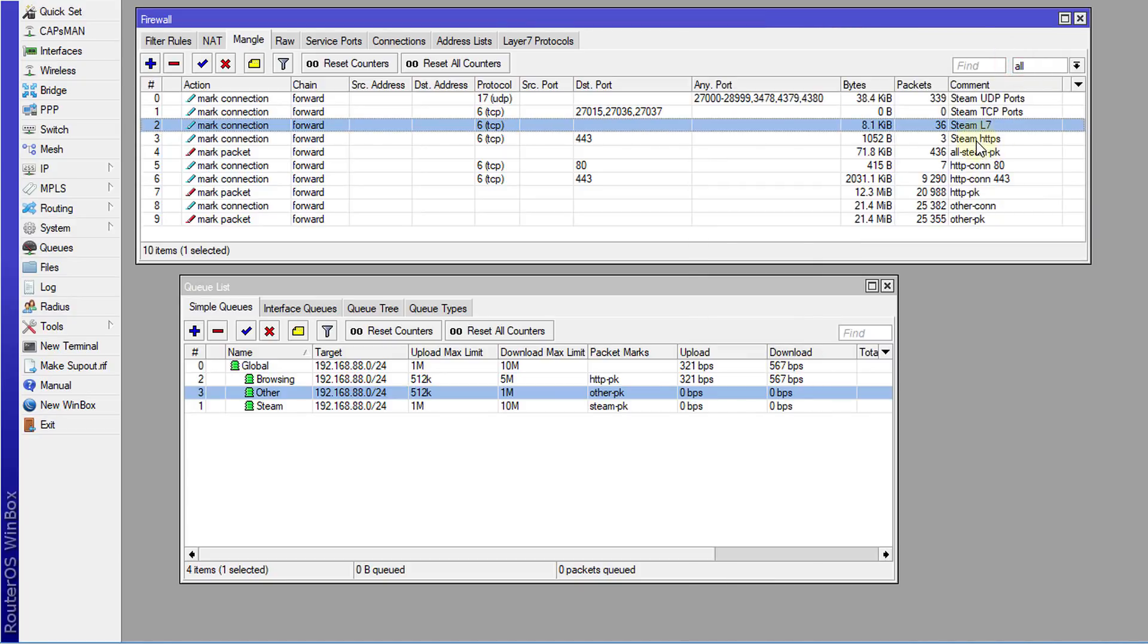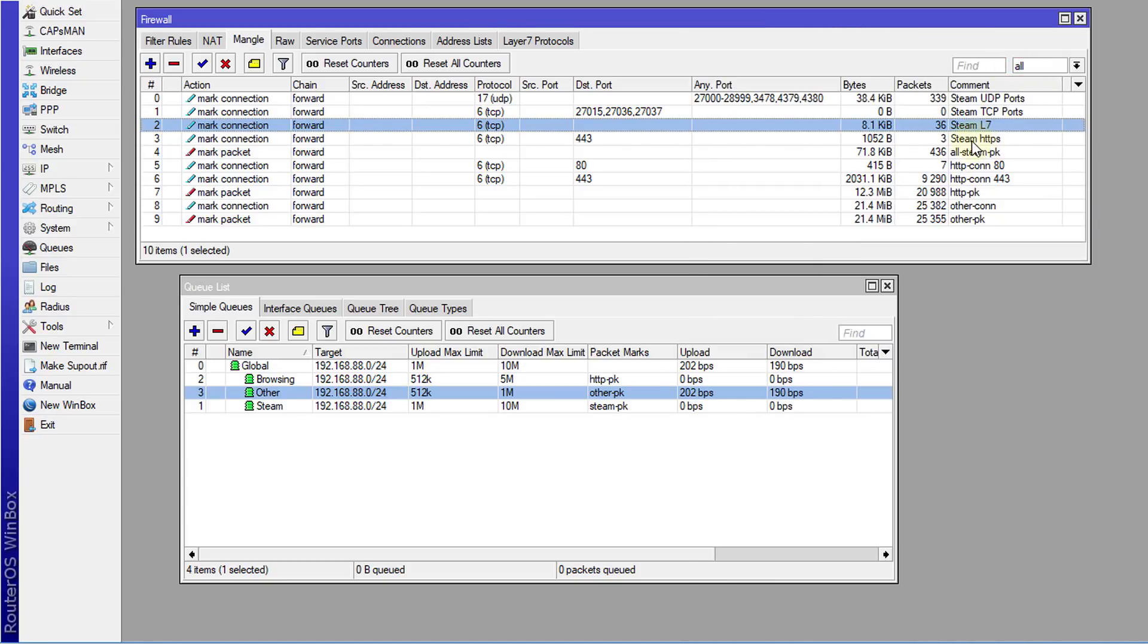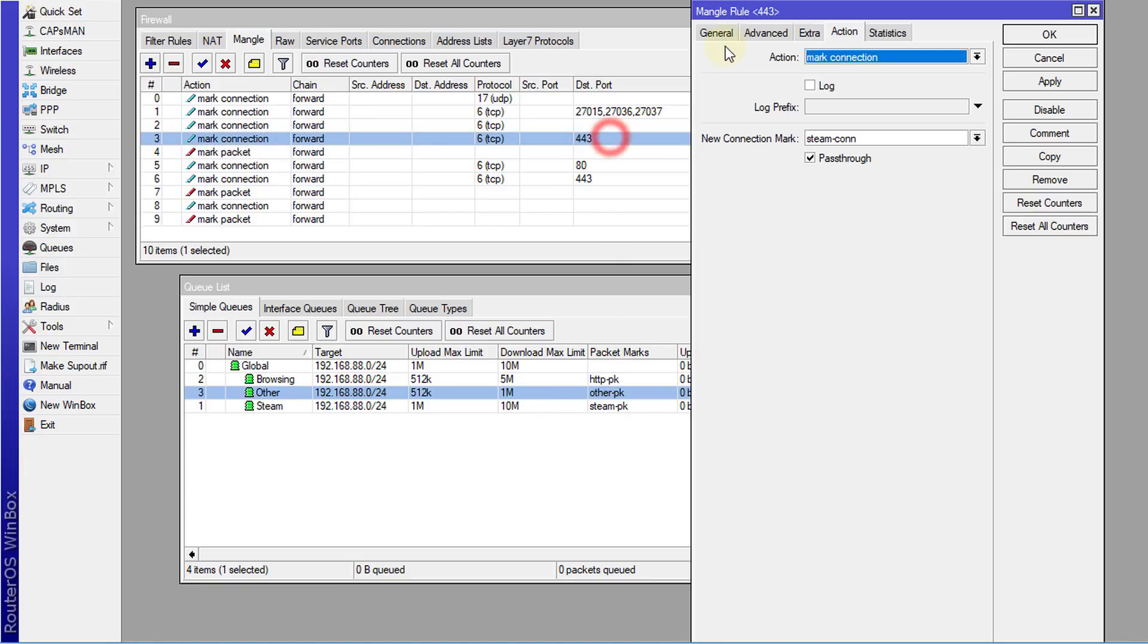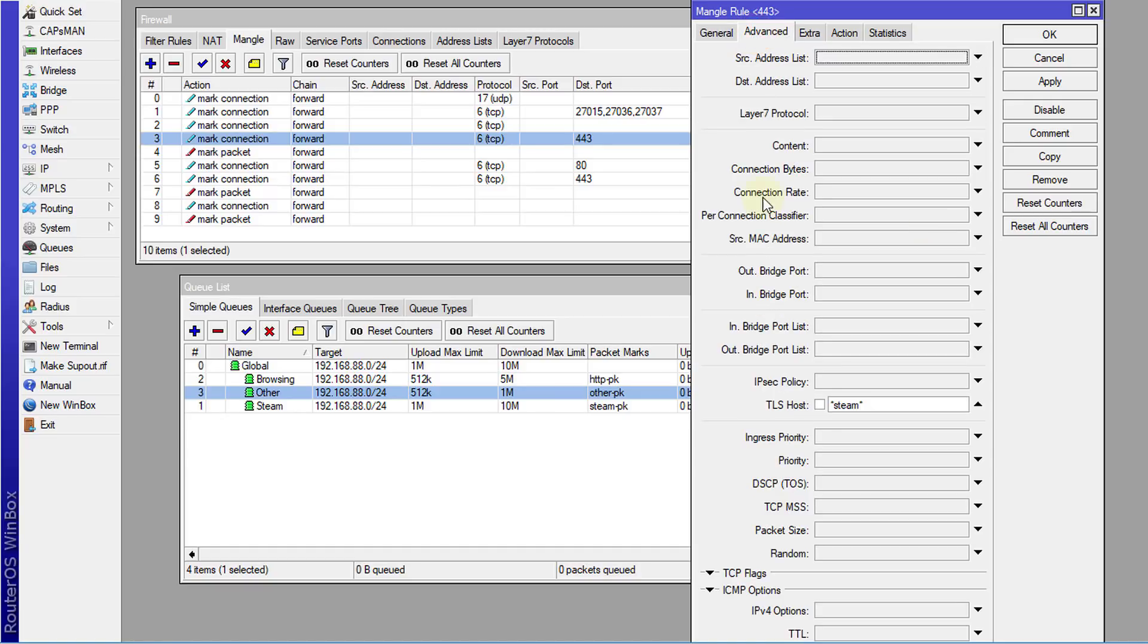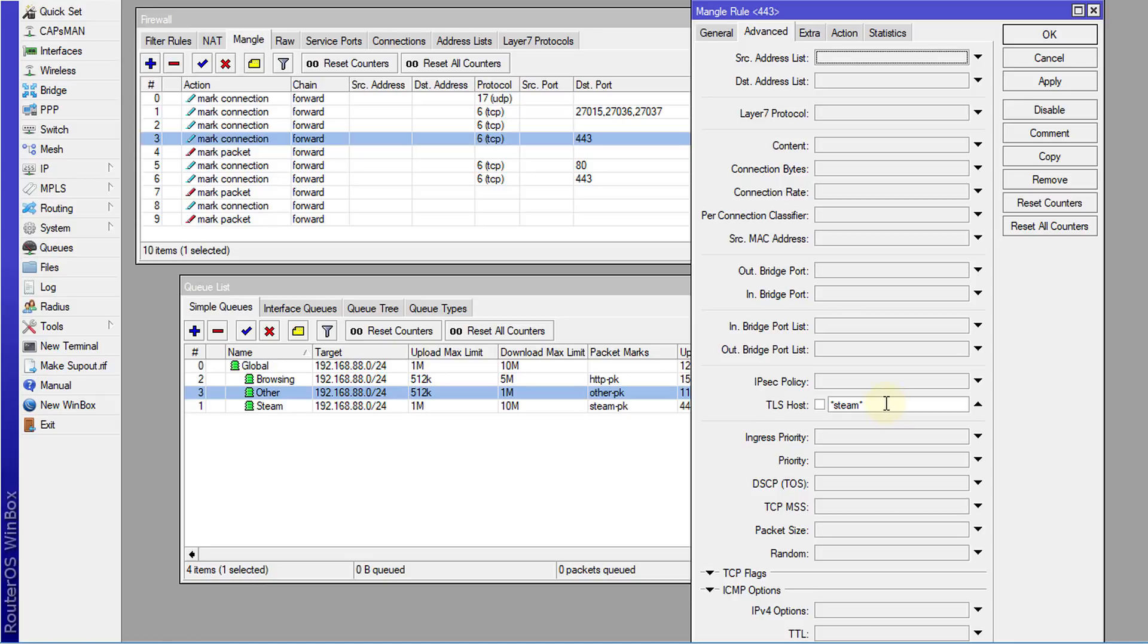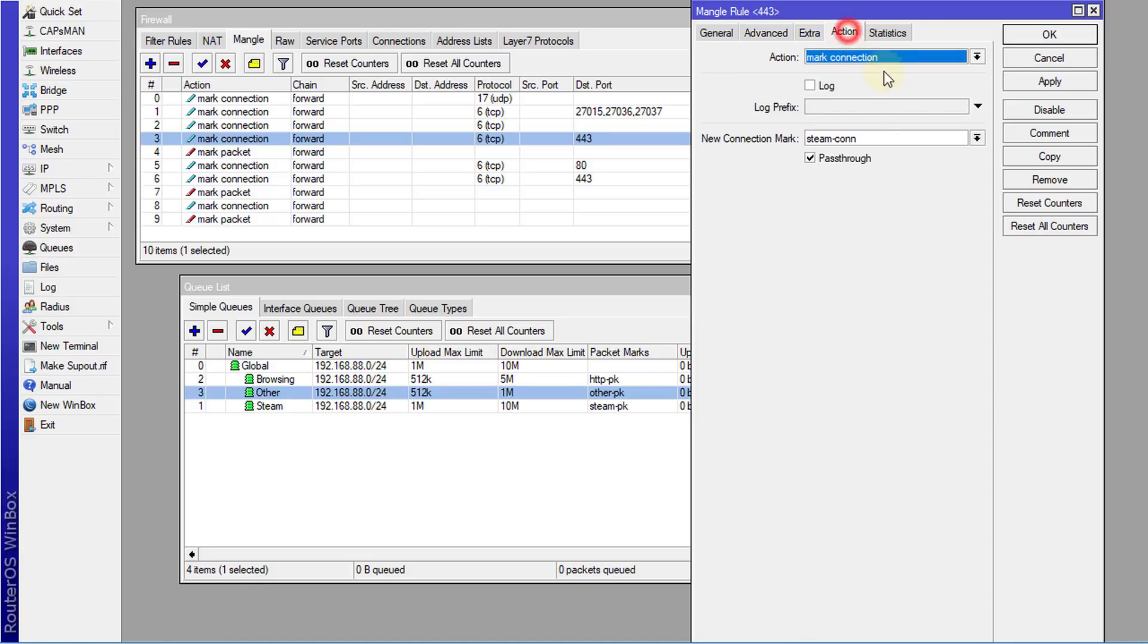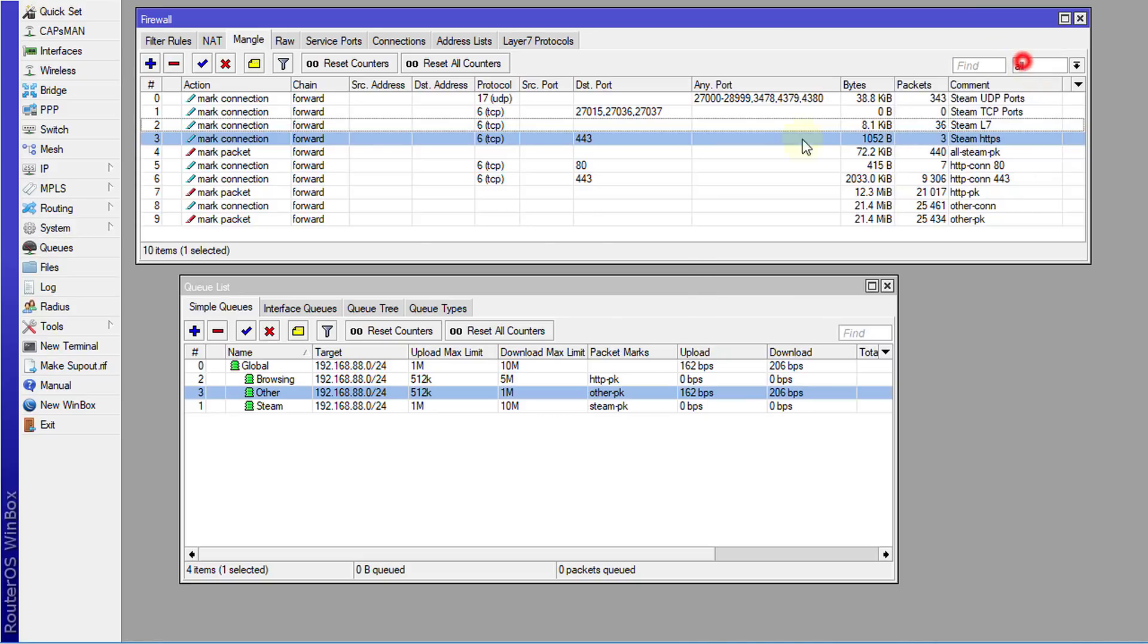I also looked at HTTPS traffic going to Steam. HTTPS traffic goes over port 443, and I used TLS SNI. What it does is it's able to read the string into a secure URL which is HTTPS, and I use that to identify the connection.